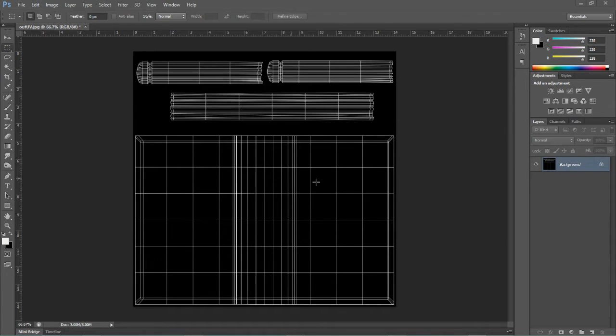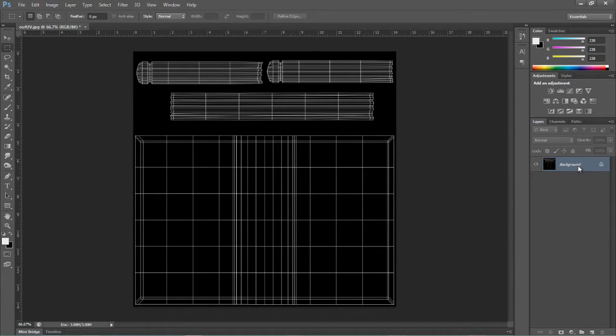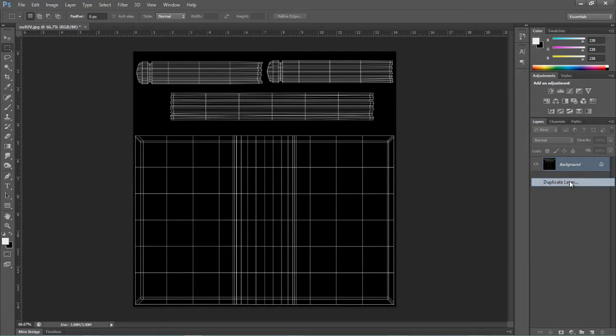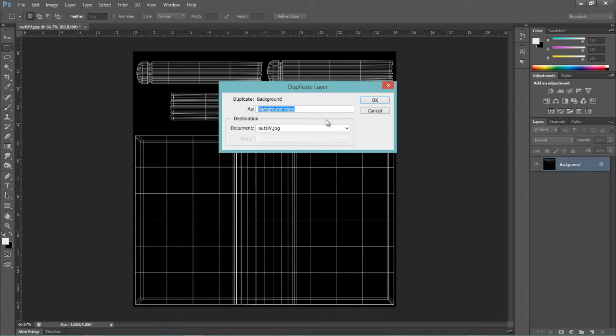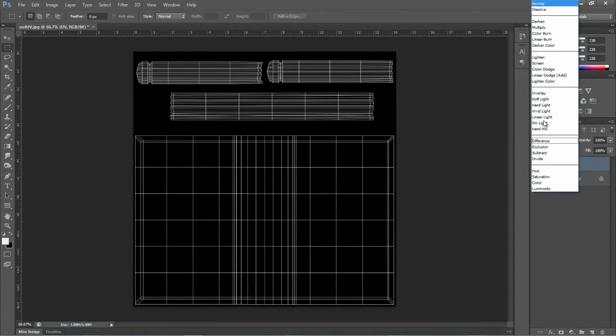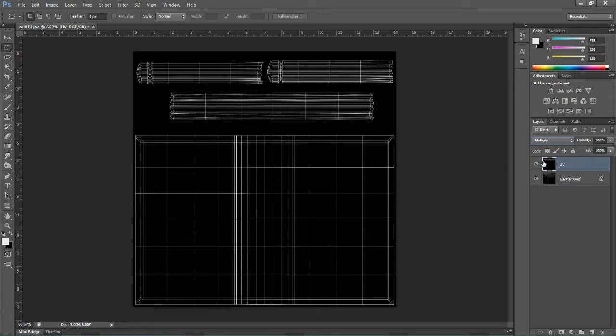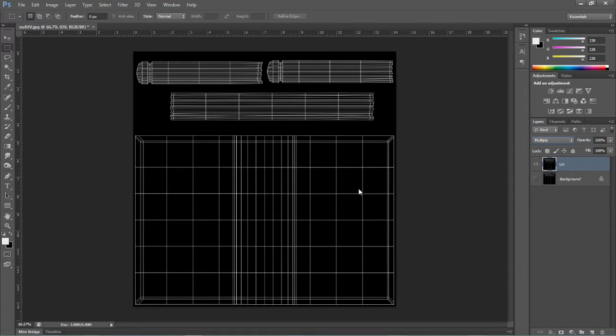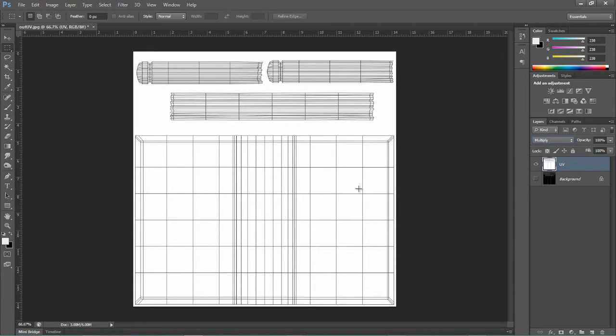We've got our UV snapshot loaded up here in Photoshop. I'm going to come over here to the layers and duplicate this layer. Call it UV. This is going to always be my top layer. I'm going to come up here and set it to Multiply. Turn off the background layer and I'm going to hit Control-I to reverse that or invert it. It's Command-I if you're on a Mac.